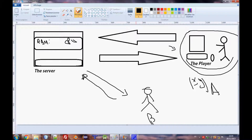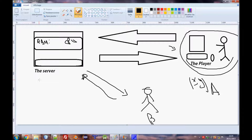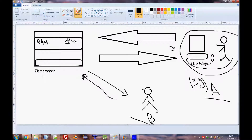If you execute a function server-side for all players — for example, 'outputChatBox("hi")' with no specific player argument — then 'hi' will appear for Player A, Player B, and all other players in the server. You need to specify which player you want to execute the function for. Server-side functions are kind of global, while client-side functions are scoped to the individual player.